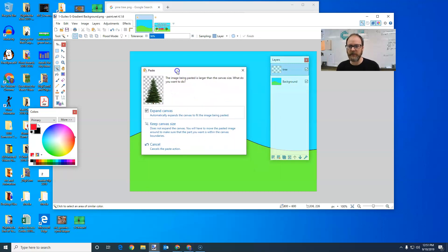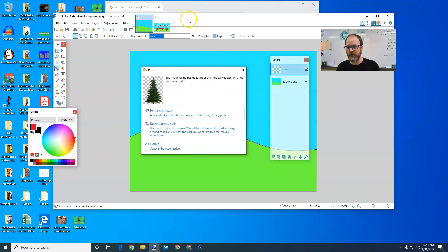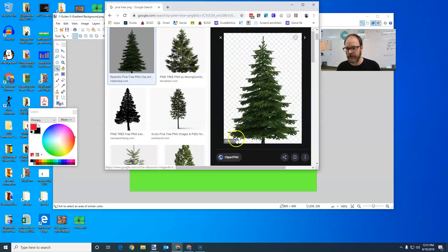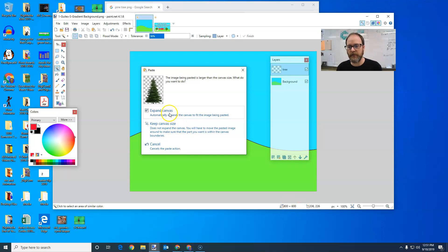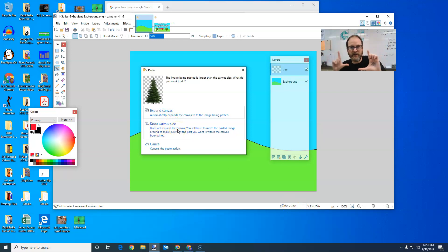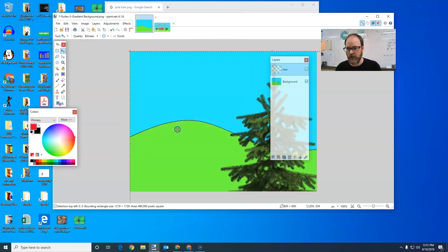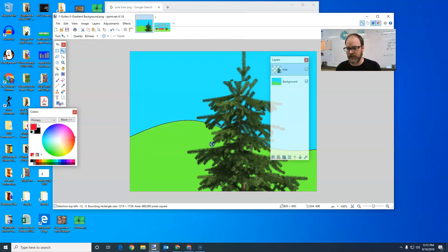This is the thing you need to know that picture of the tree, if we go back and look at the tree was 1200 by 1729. And my image is 800 by 600. So it's quite a bit bigger. But I'm going to go ahead and say keep canvas size because my drawing is what I want to stay the same. I don't want my background to change.